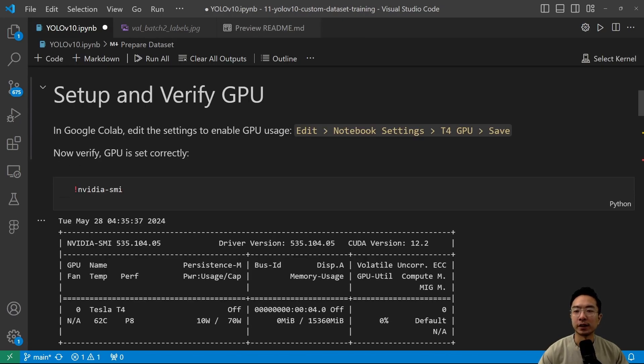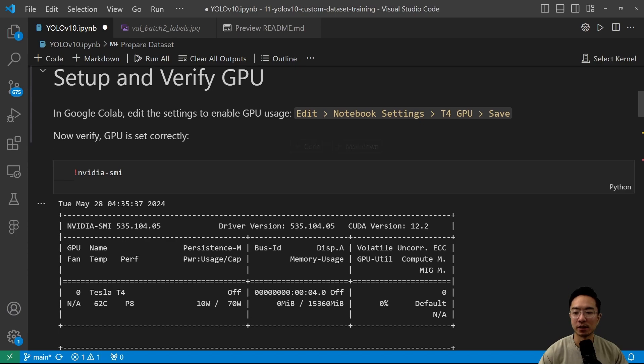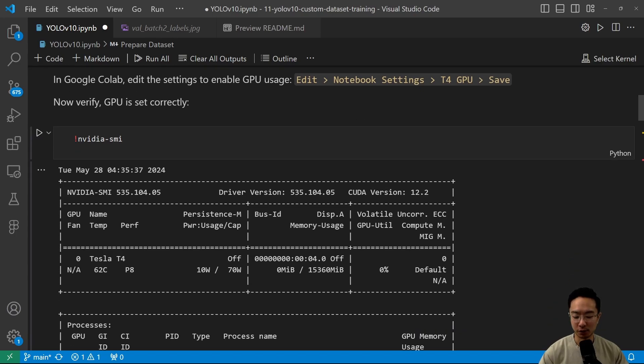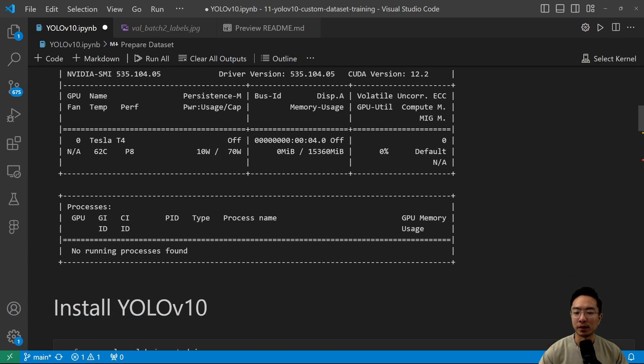Okay. So to verify your GPU and setup, you could go ahead and use this notebook in Google Colab. So you want to go to edit, notebook settings, T4 GPU, and save. And you could run this command here, the NVIDIA-SMI. This will verify if everything is up and running.